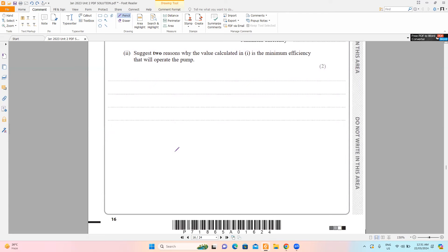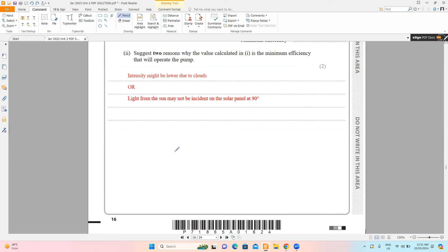The next part asks for two reasons why the calculated value is the minimum efficiency to operate the pump. For solar cells, light radiation must be incident perpendicularly to get maximum power output. So one reason is that the intensity may be lower due to clouds, and another is that light from the sun may not be incident on the solar cell at 90 degrees.